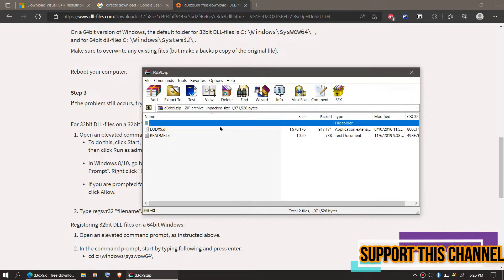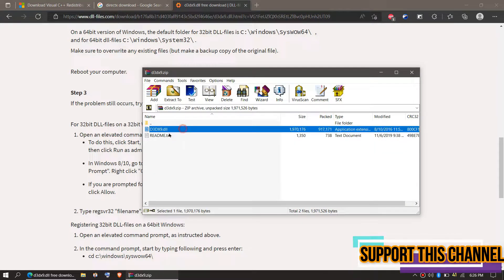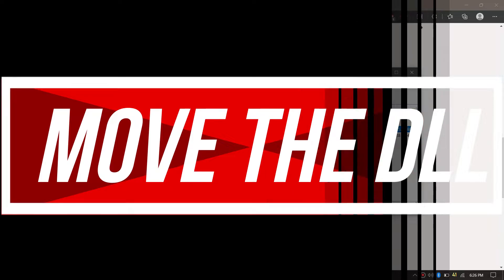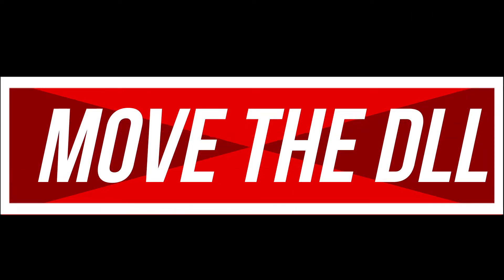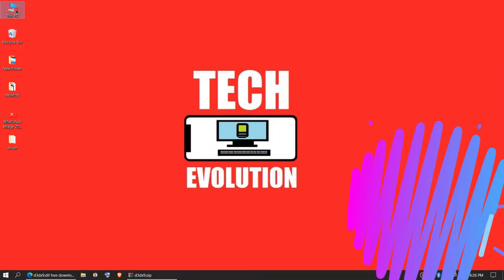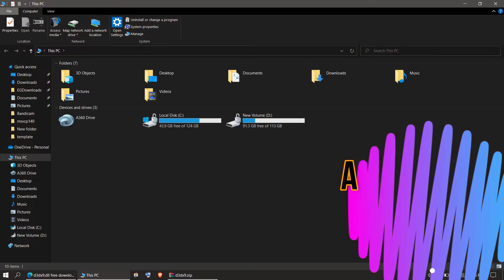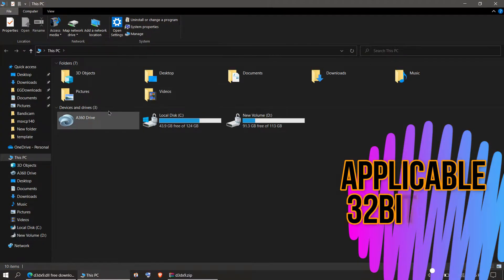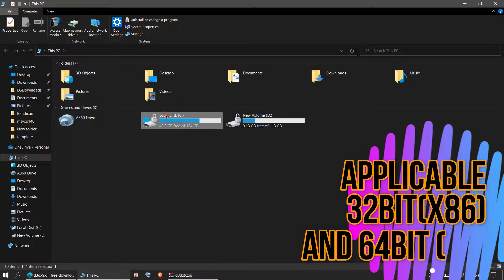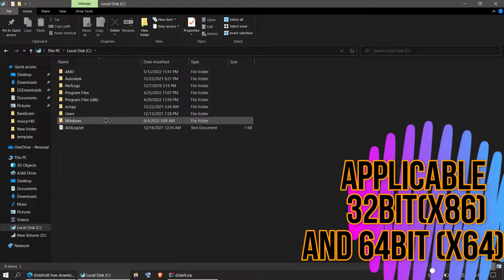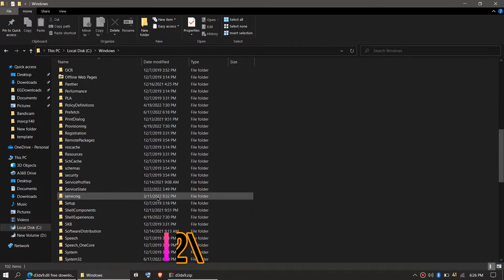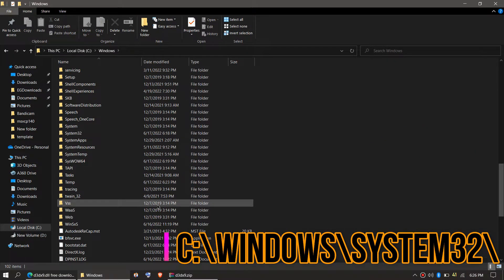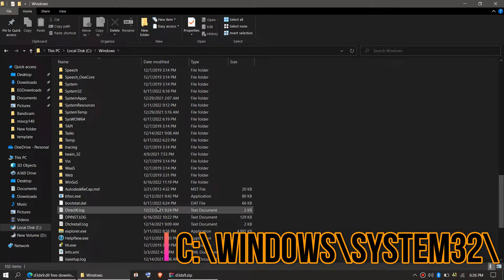Once the download is complete, click Open. You can now see the DLL file. To move the DLL, open This PC, then go to the system drive — in this case, Local Disk C — then Windows, and find the folder named System32.